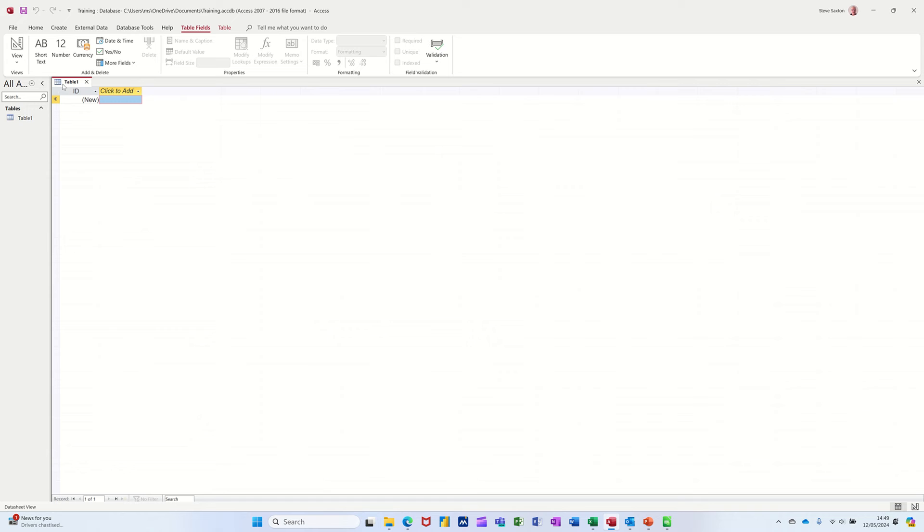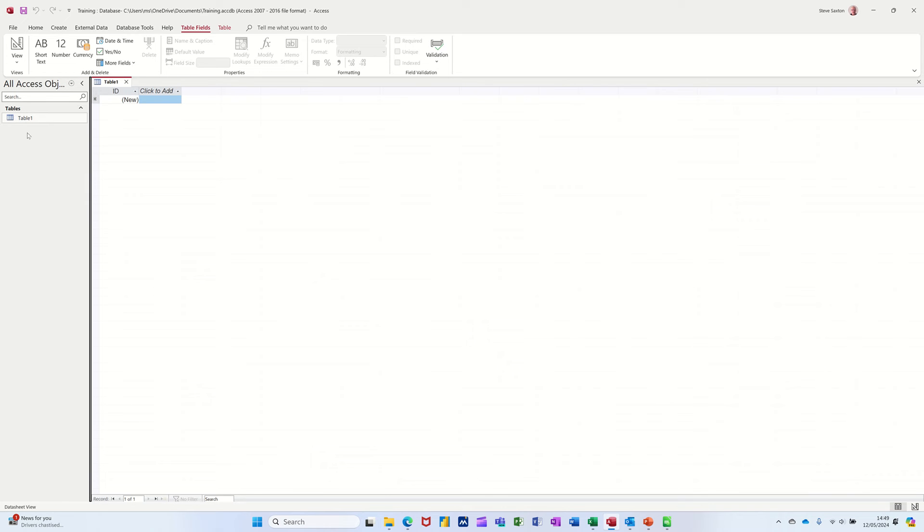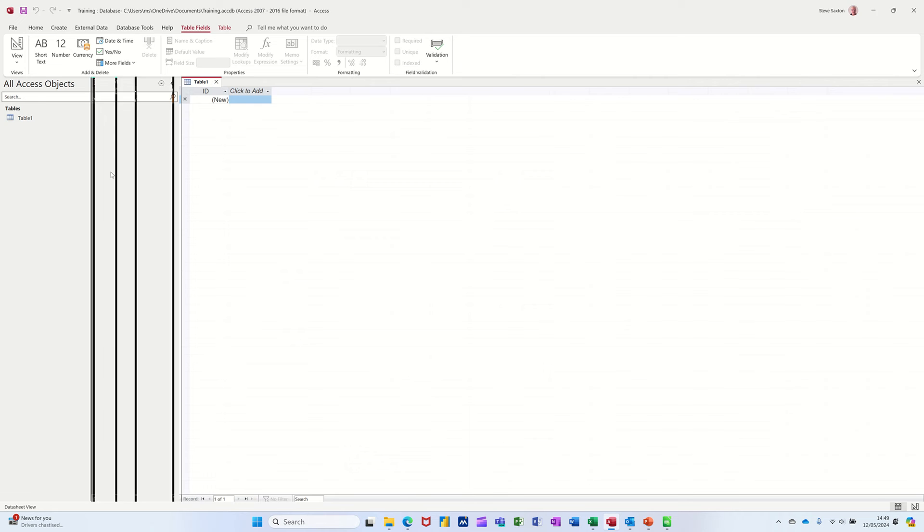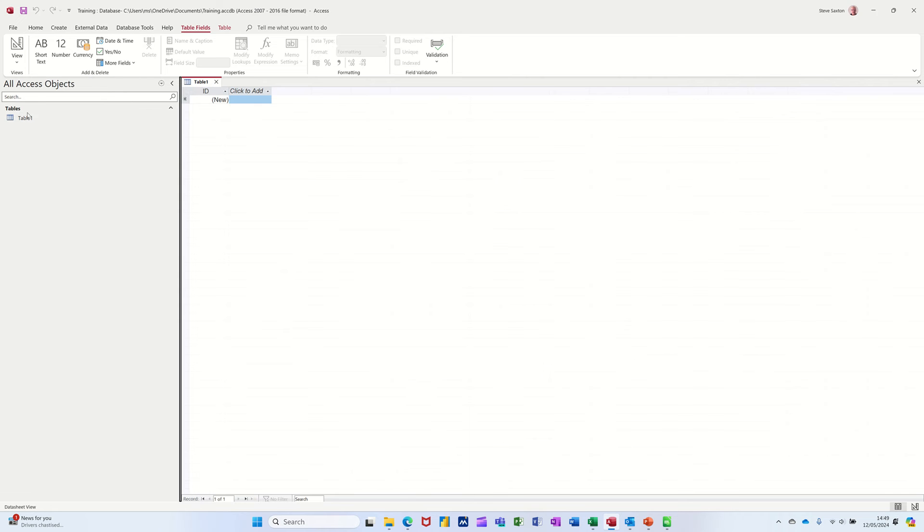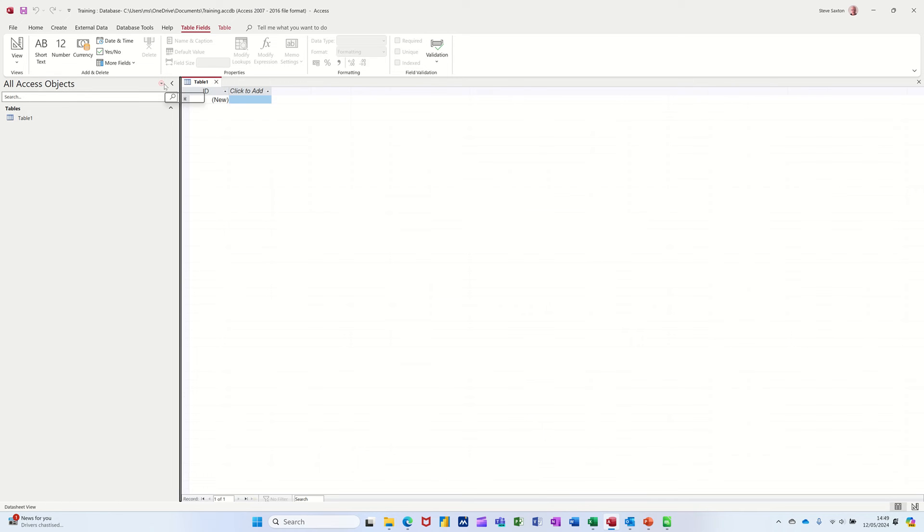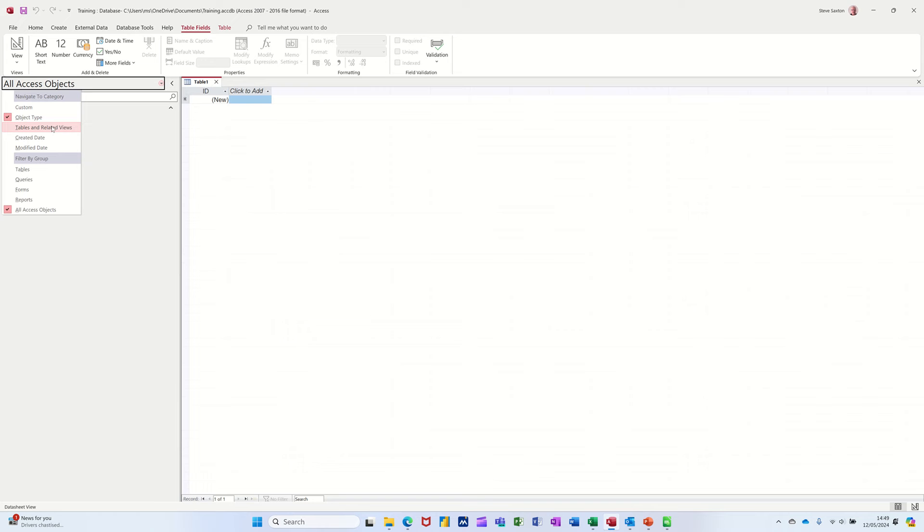Now what you have in a database is you have objects, database objects which normally sit down this left hand side. You start with tables, you have queries, you have forms, you have reports and macros and modules. These are the database objects. Now you've got a little arrow at the top there that you can have different options displayed if you so wish.